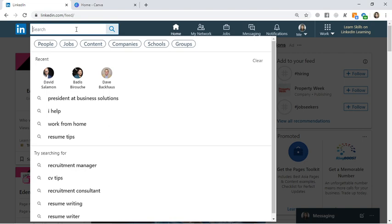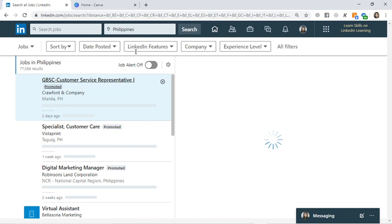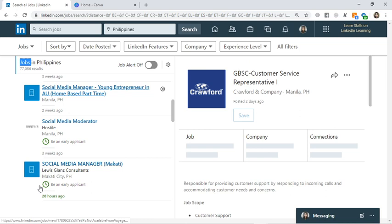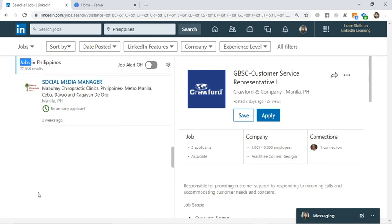There are also job postings here on LinkedIn. You can search for jobs and filter by Philippines if you're looking for local jobs. There are many posted jobs here. So if you're looking for jobs here in the Philippines, LinkedIn is also a great resource.